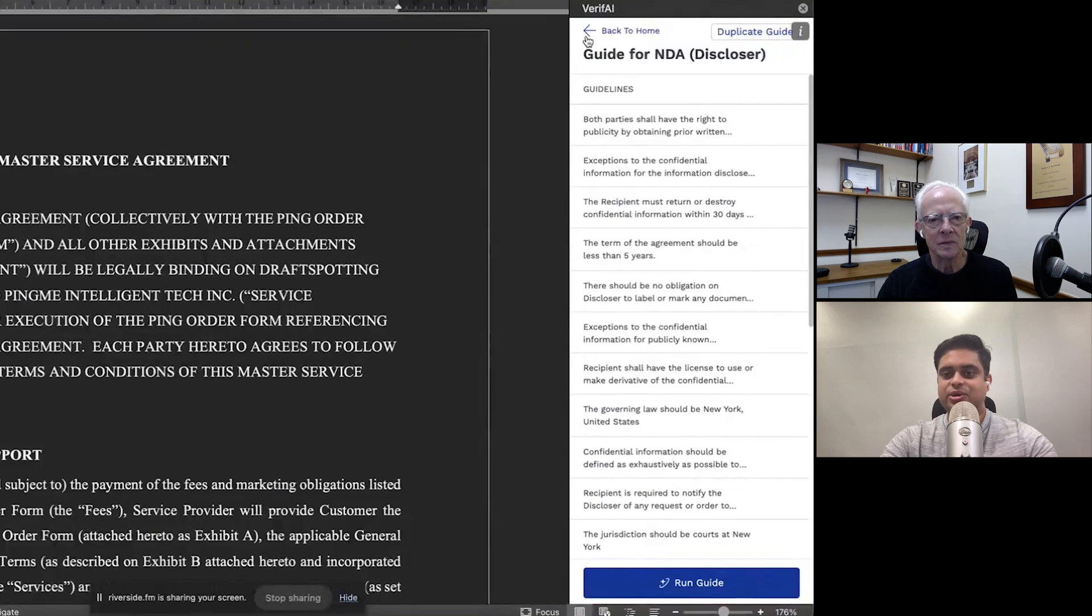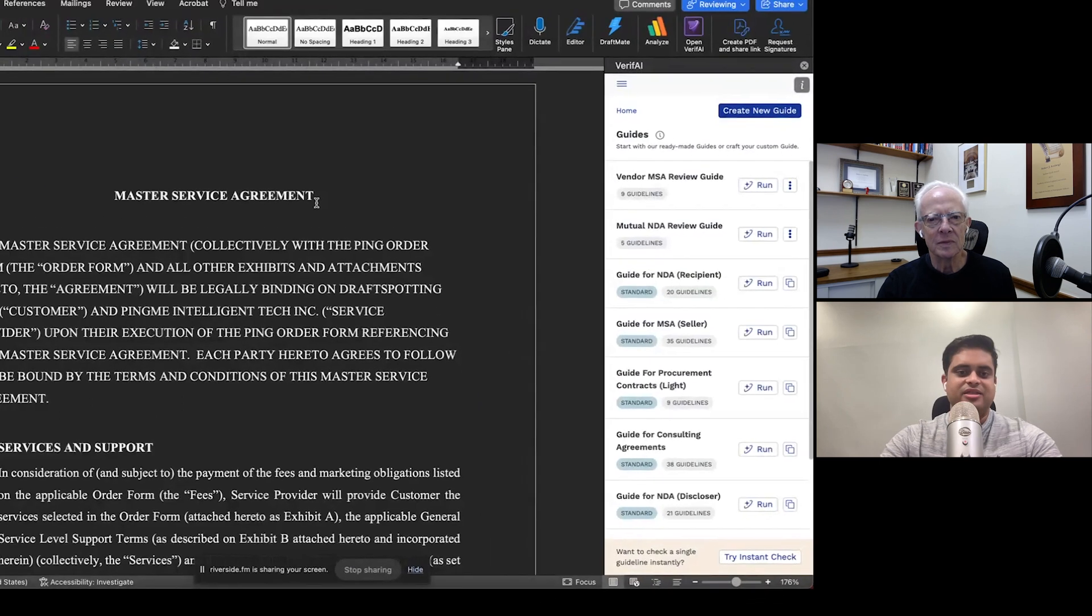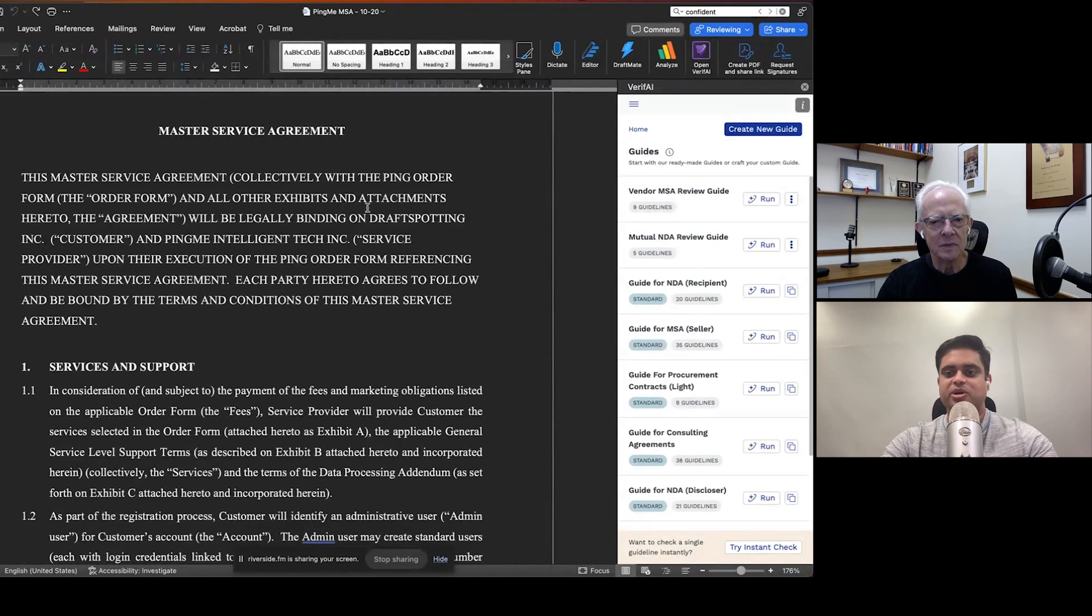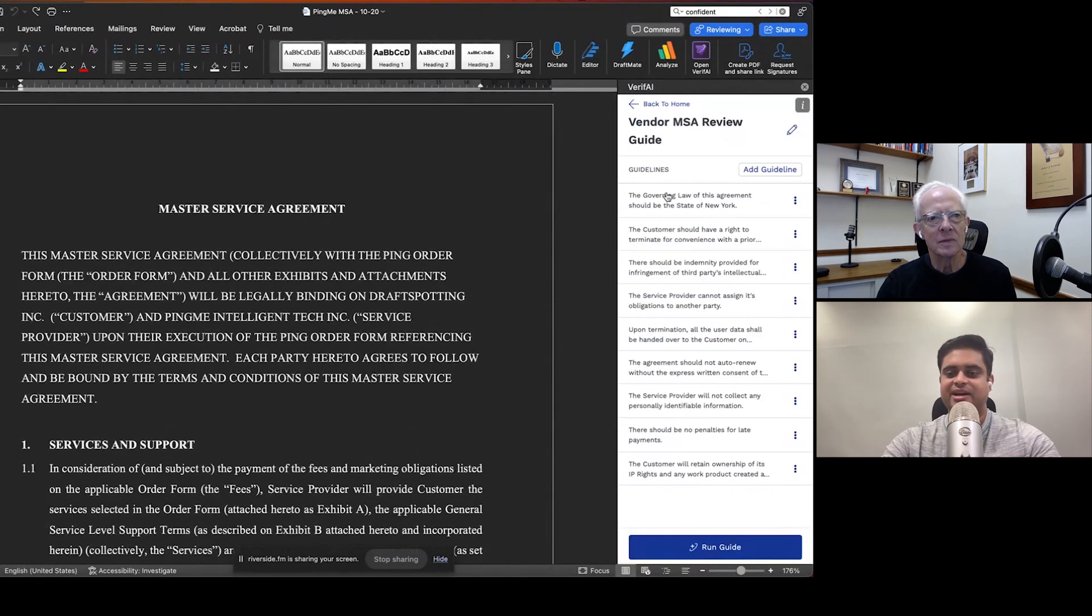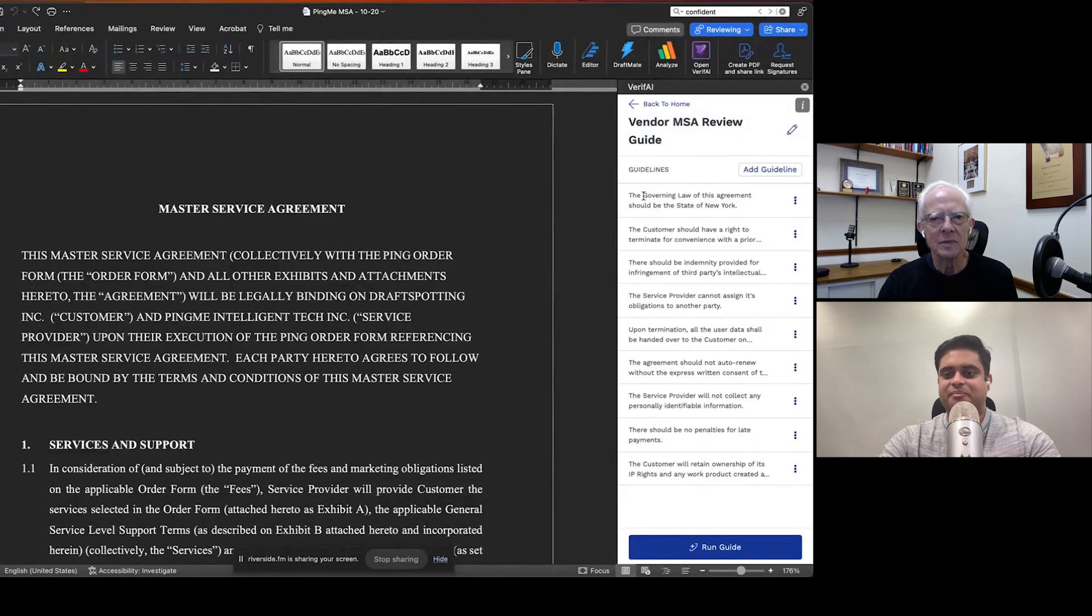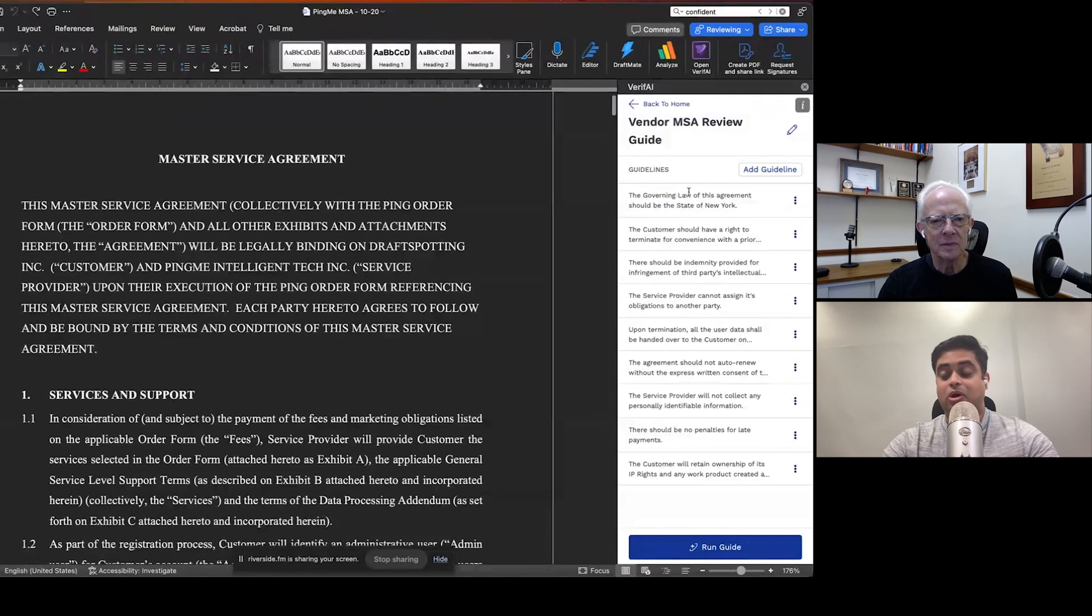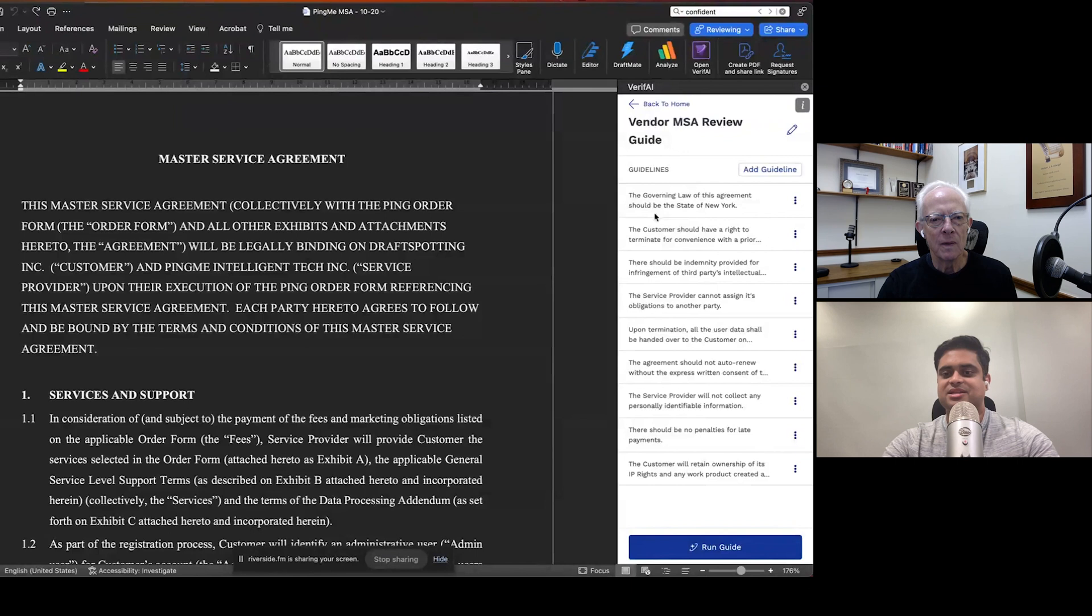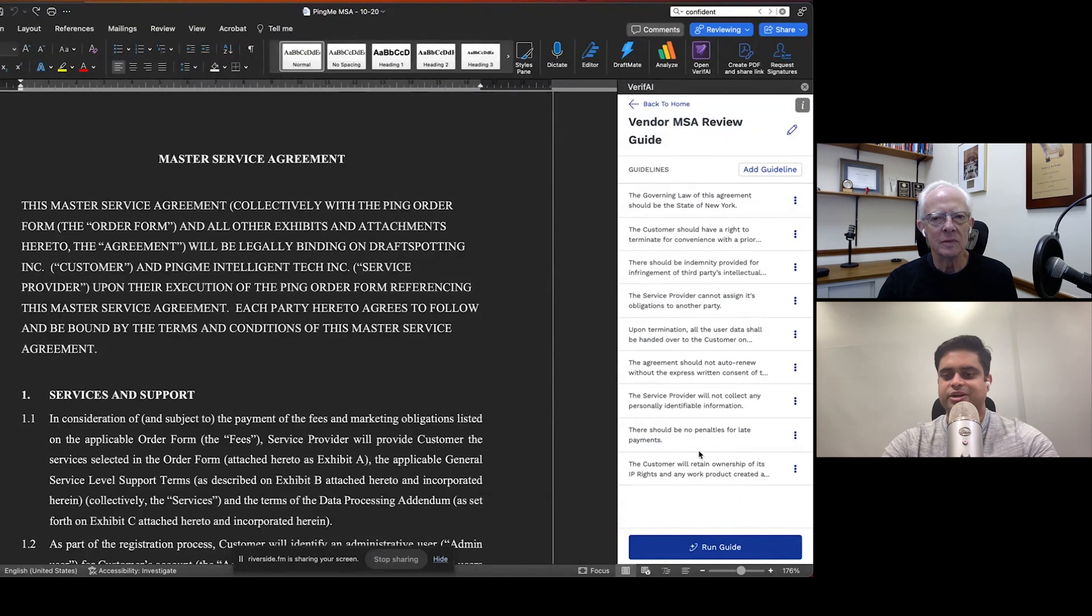And you can also go on to create your own guides if you'd like to. This is a software MSA that we receive from a vendor we're looking to onboard. So let's actually take a look at this vendor MSA review guide that I ended up setting up. And as you can see, there's a bunch of things that are important to me when I'm reviewing the contract, or spot draft rather, I should say, when we're reviewing the contract. So we have things like the governing law should be the state of New York, the service provider cannot assign its obligations to another party, et cetera, et cetera, all written up over here.